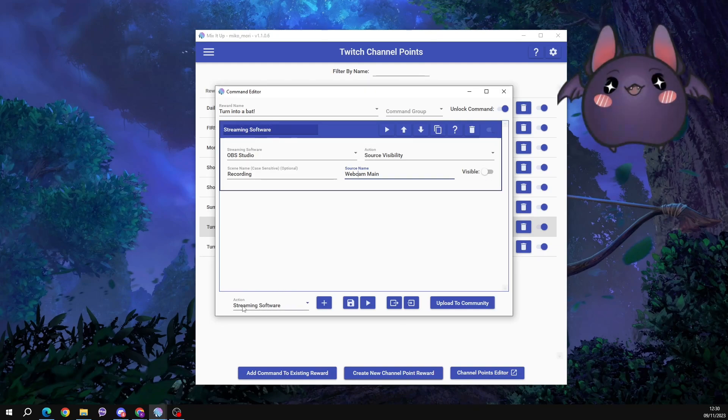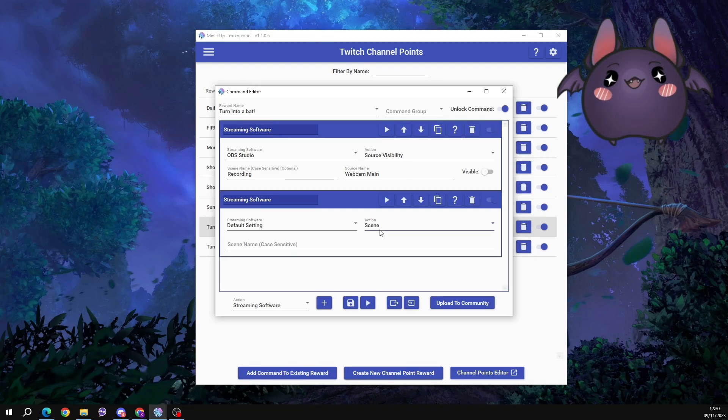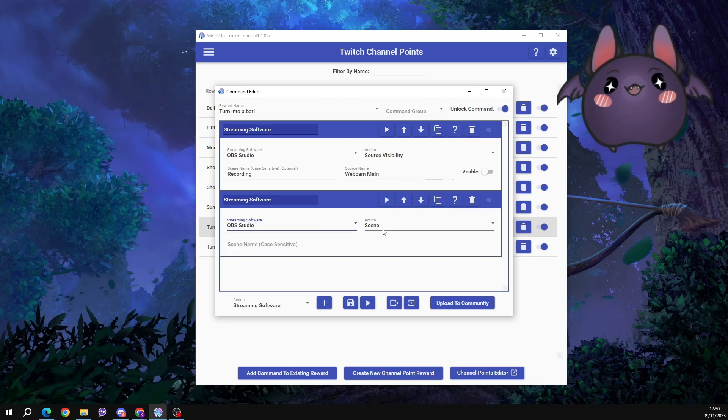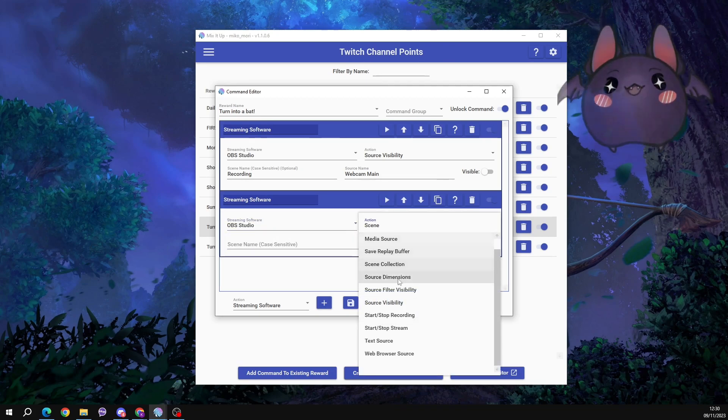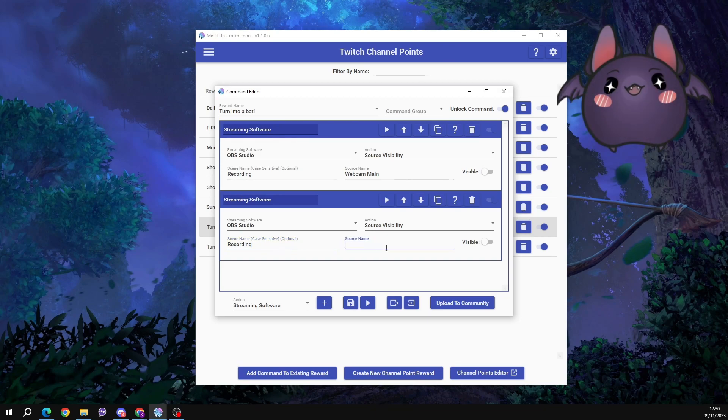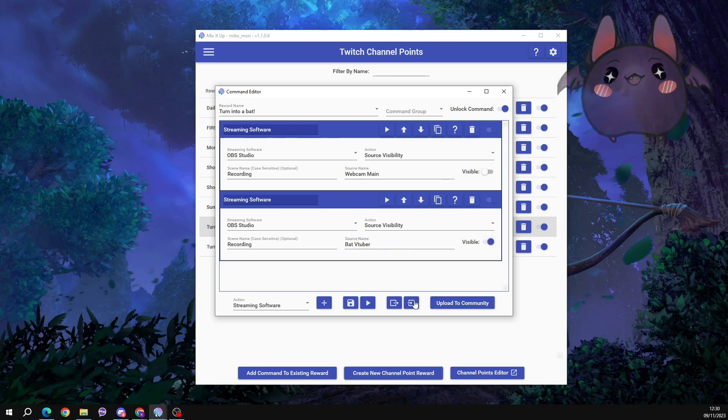Now we're going to go back down to the drop down menu here and select streaming software again. Click the plus button to add it. And this time we want to tell it to turn the visibility of our PNG tuber on. So streaming software, OBS. Action is source visibility. It's in the scene called recording. And the name of my PNG tuber source is called BAT VTuber. That's what I've called it. And we're going to turn the visibility toggle on so that we can see it.